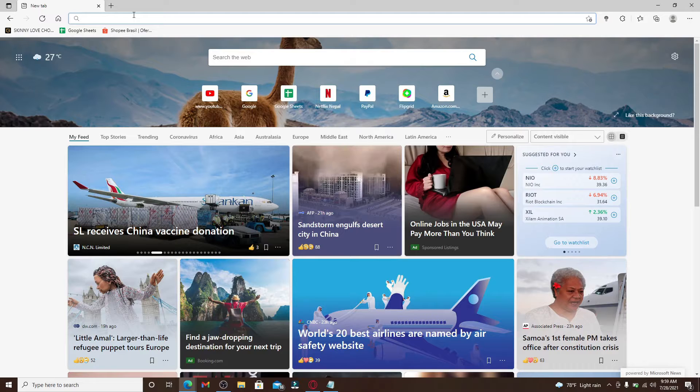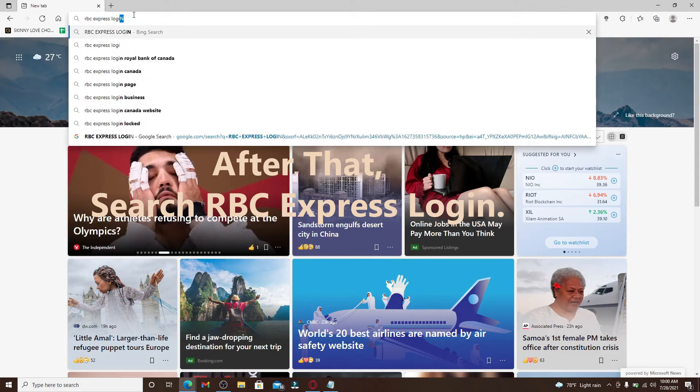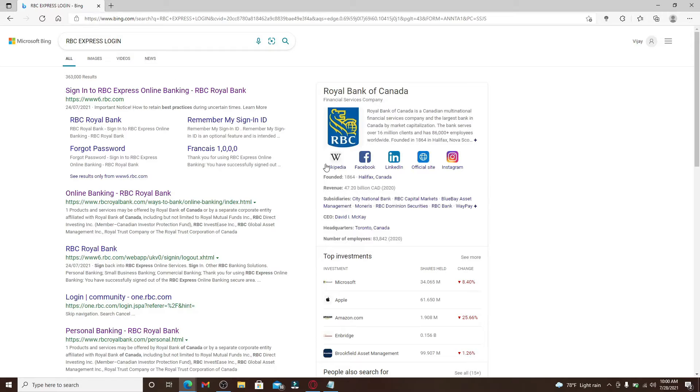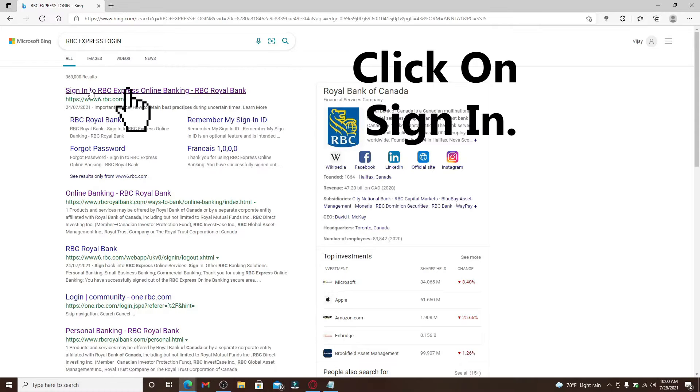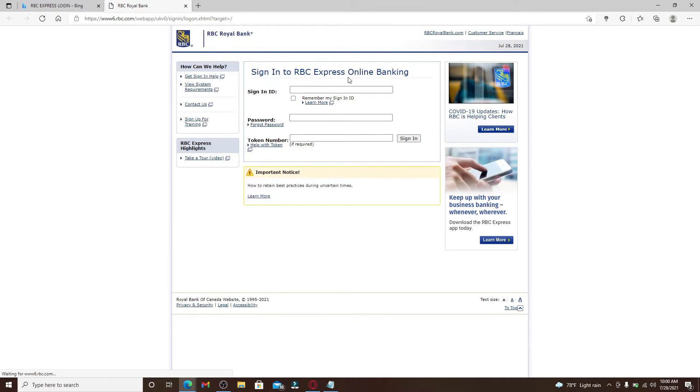Now in the address bar at the top type in RBC X, press login and search from the search results displayed on the screen. You're gonna click on this first link that you see, it'll open up a new tab soon after you do that. Now you'll end up in the signing area to RBC Express Online Banking.